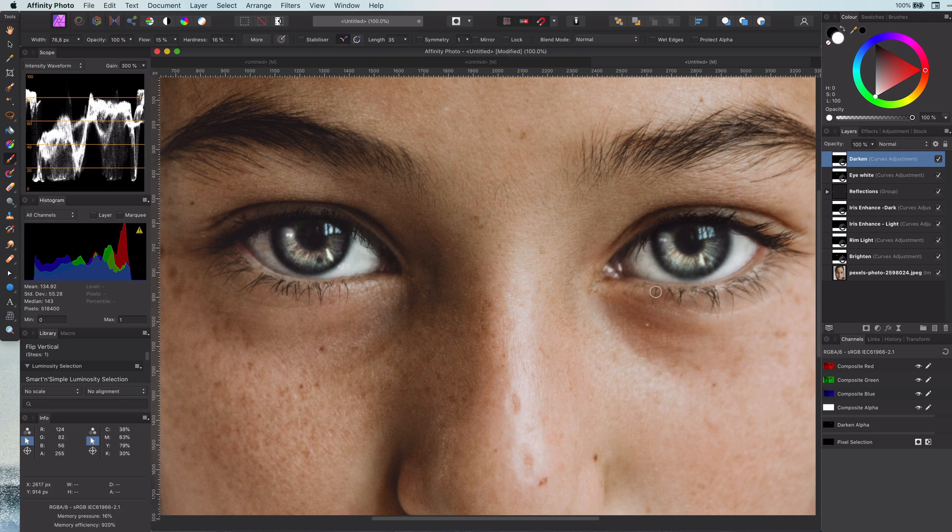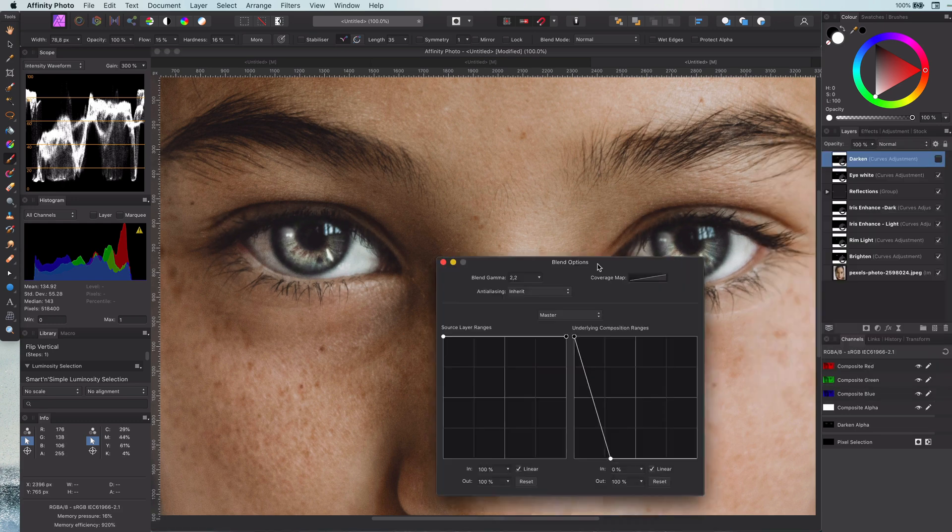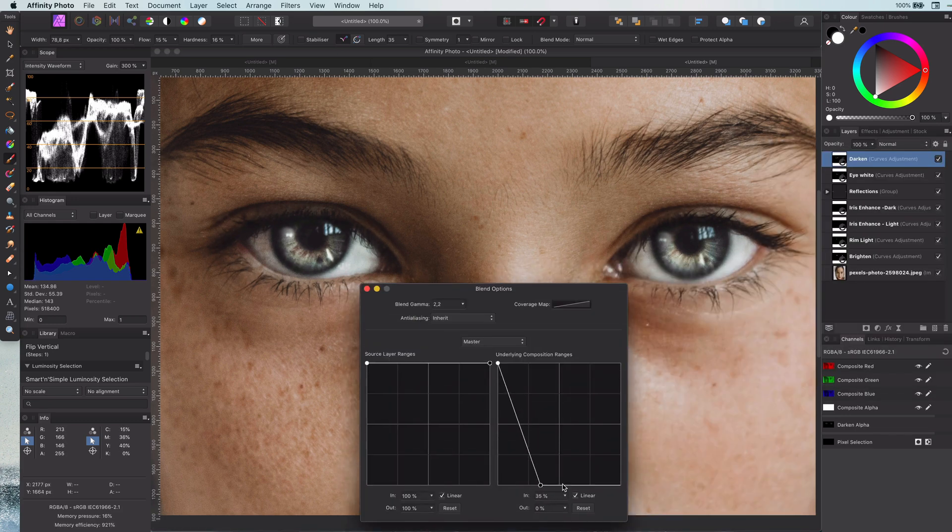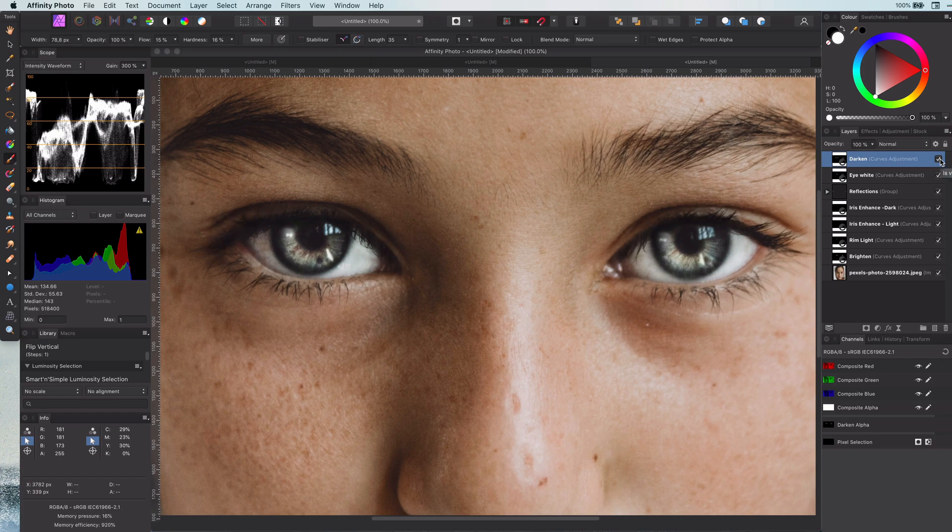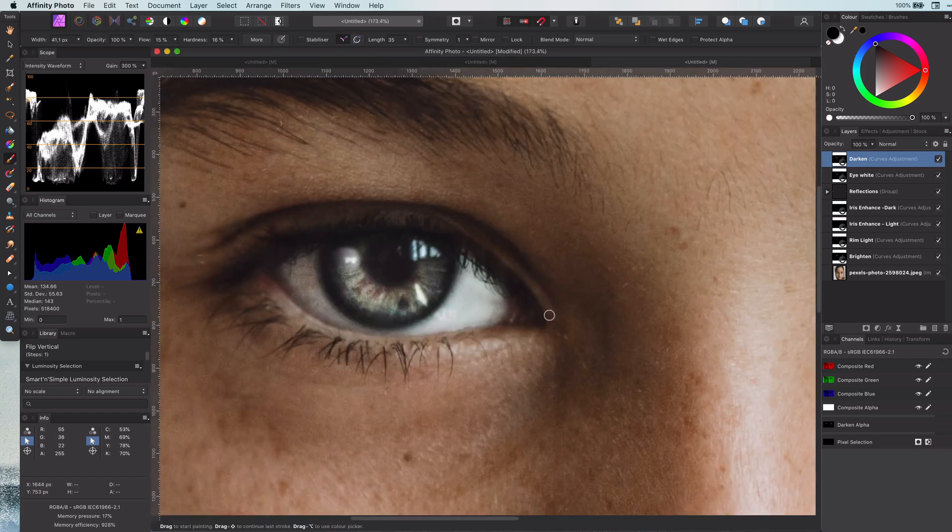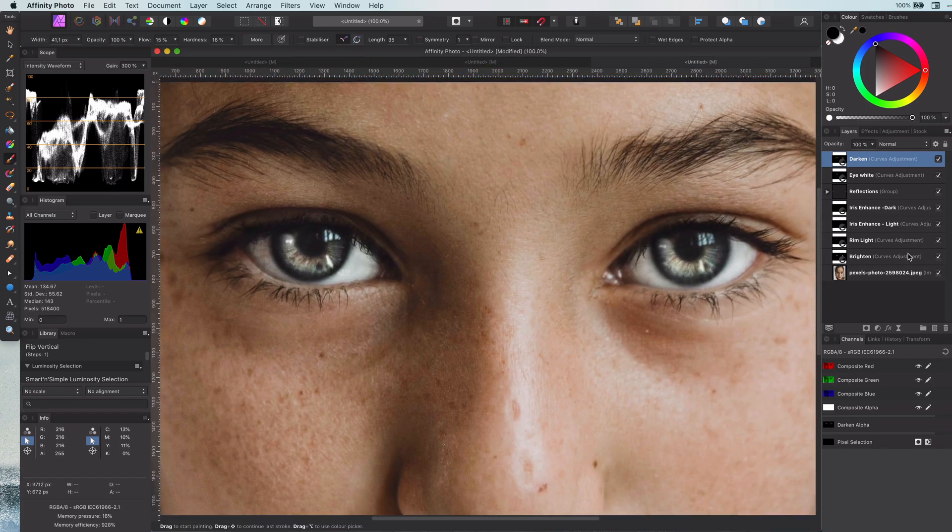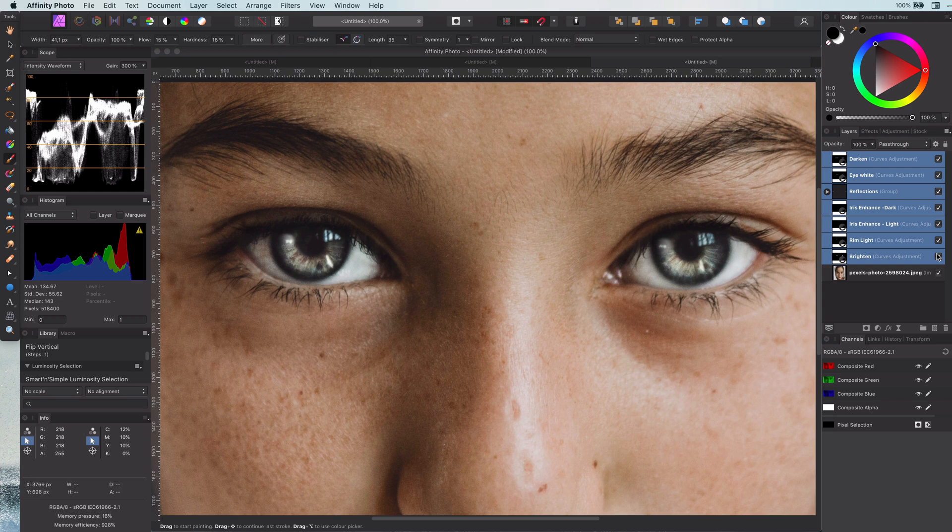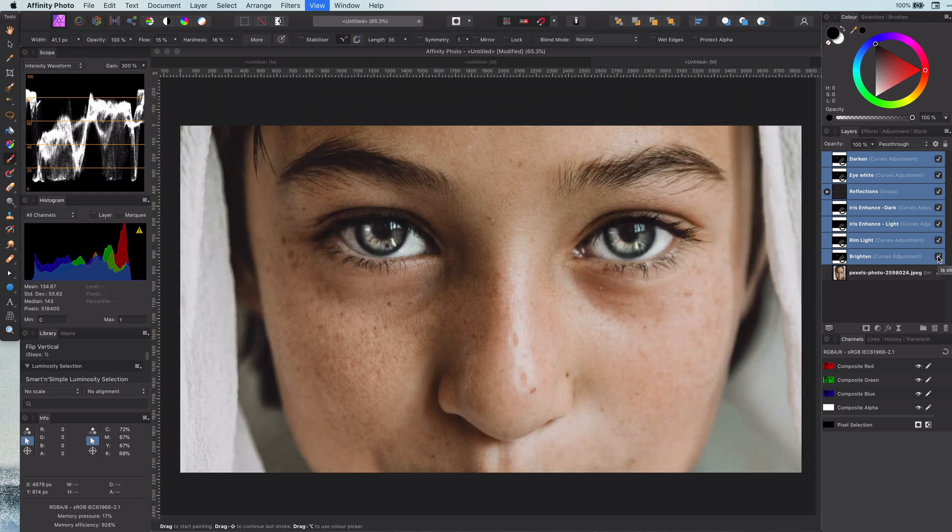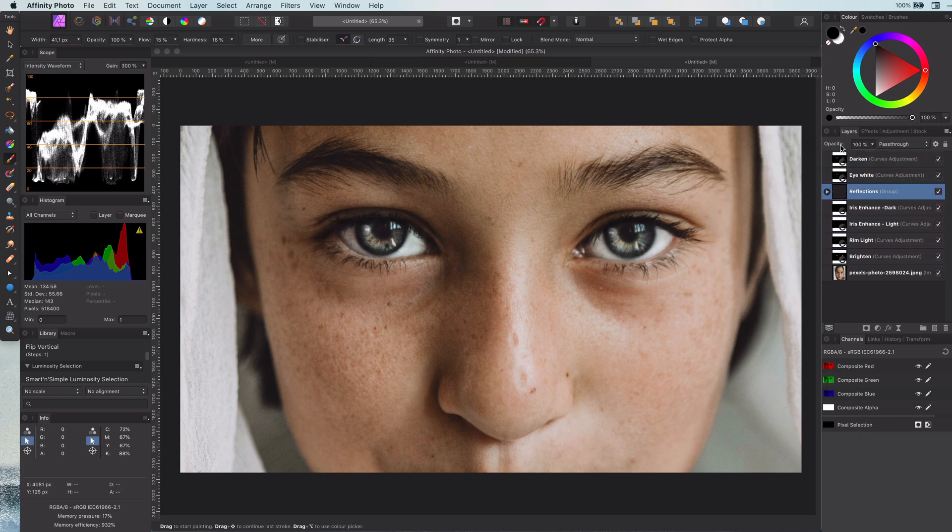By adjusting the blend range to apply only to the darker areas, we can have it blend in a very natural way. So there you have it: six easy steps to make the eyes amazing. You can always play with the opacity of these adjustments to fine-tune the effects to your needs.